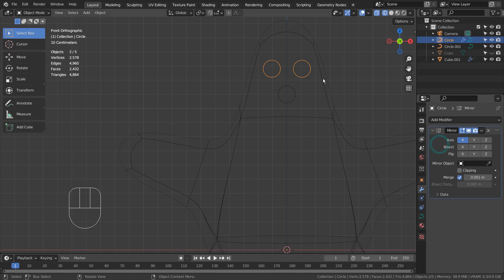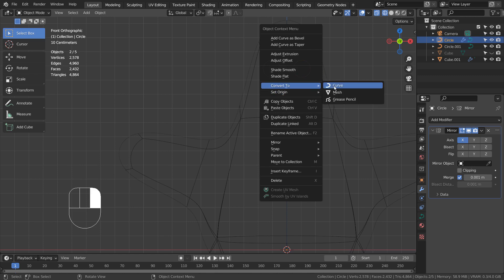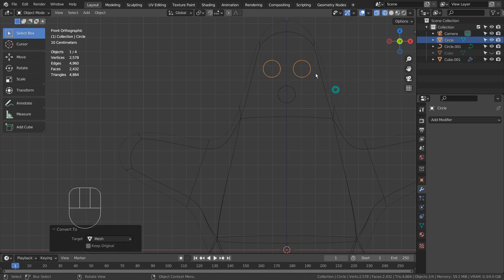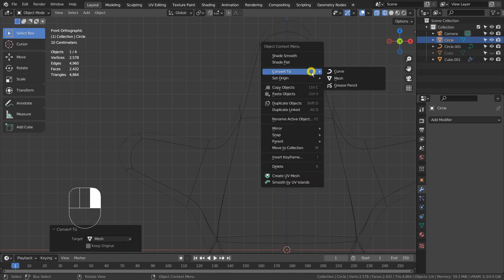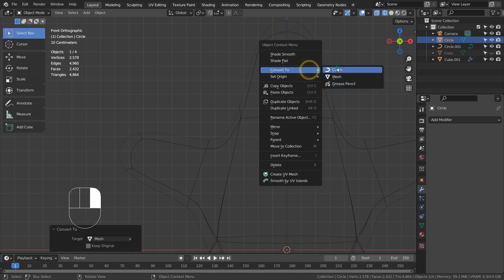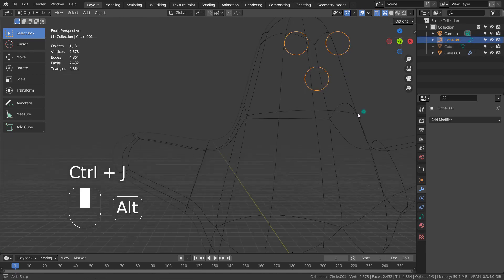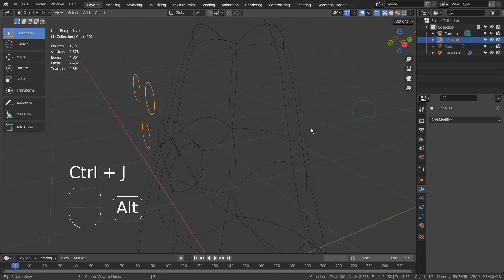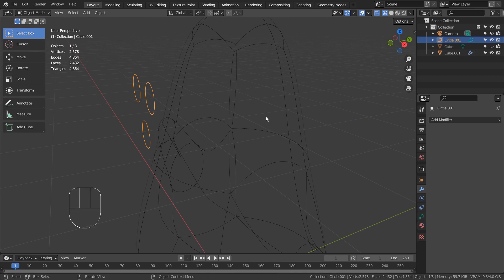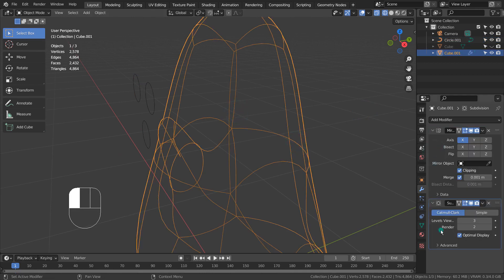We can apply the modifiers from a curve object only by converting it to a mesh. Let's apply the modifier on the cube and use it as a knife project target mesh.